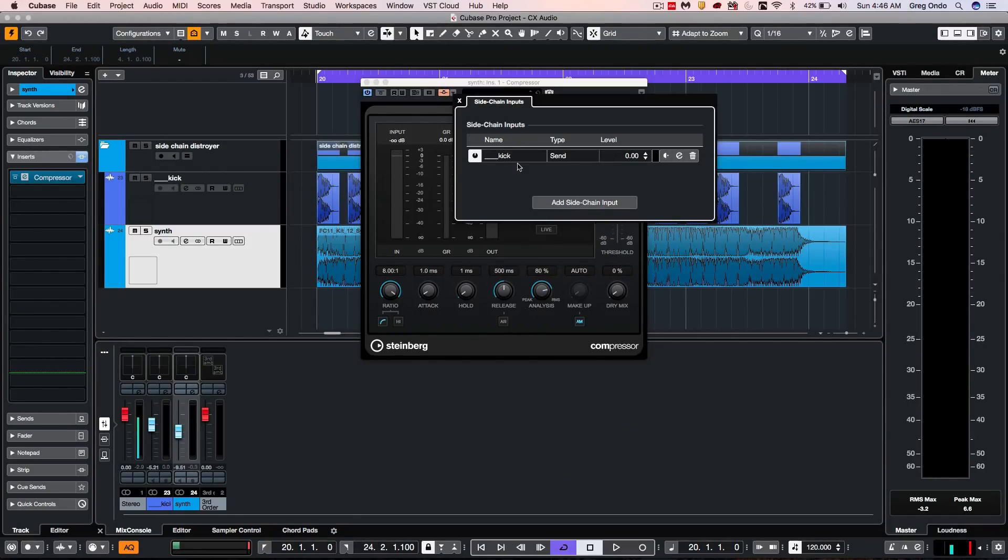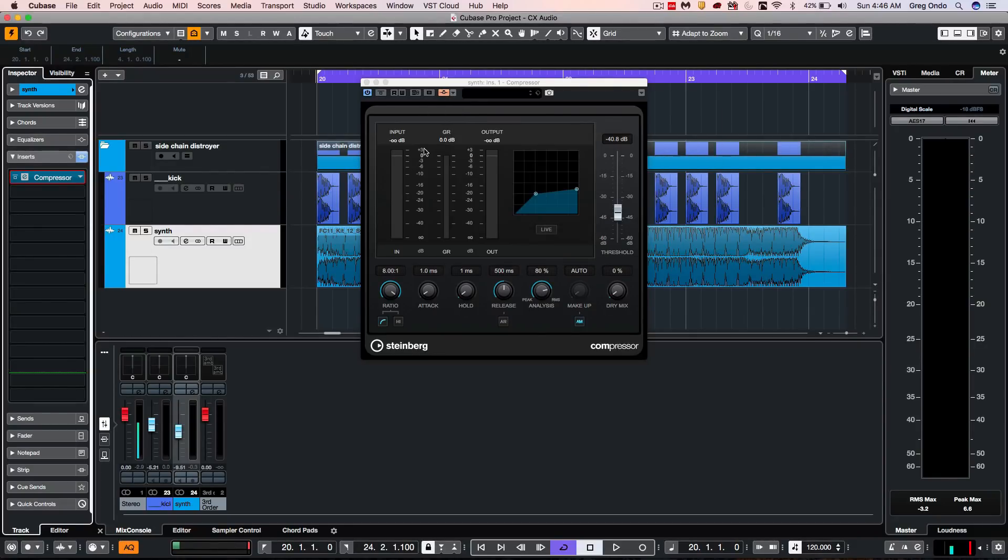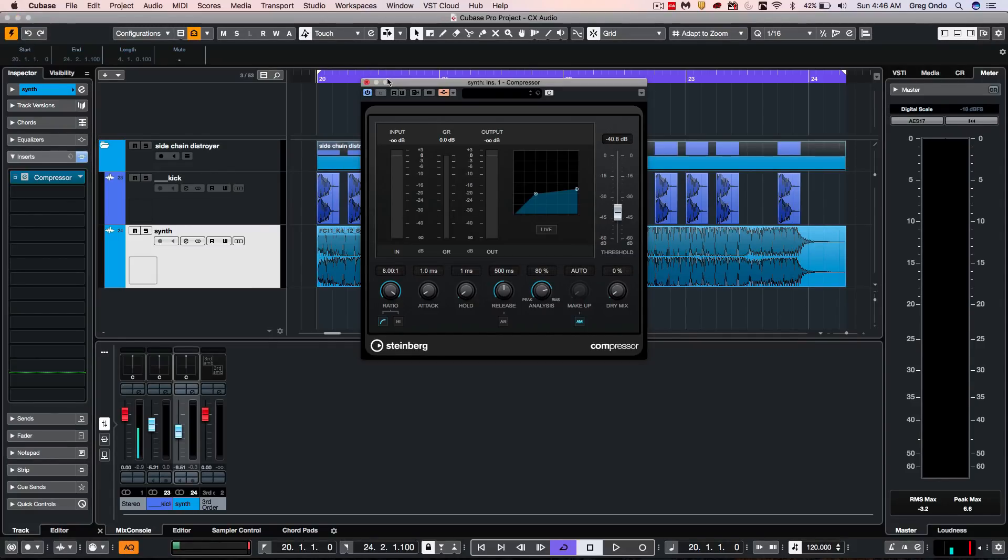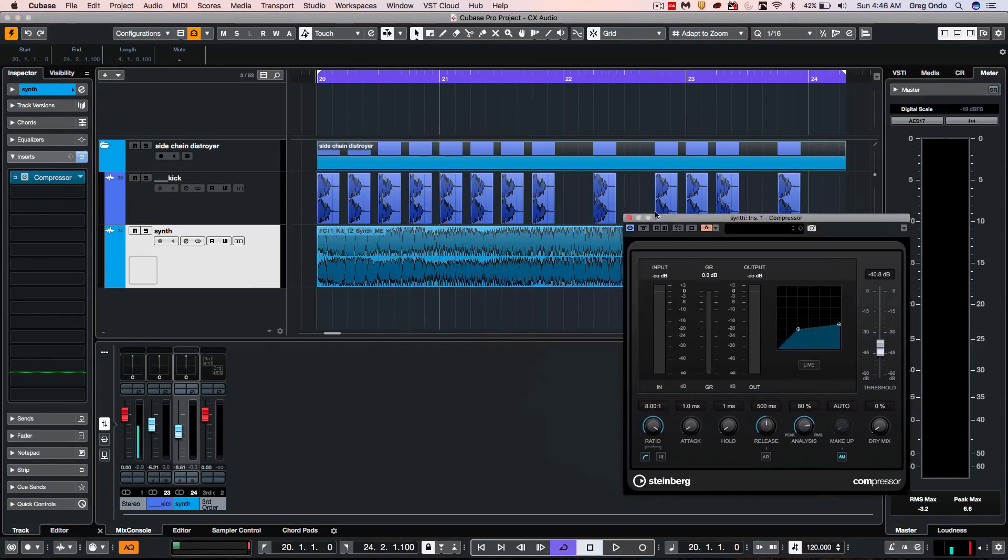So now my kick is going to be the sidechain input directly for the compressor that's already been opened up for this particular track. So let's listen to it.